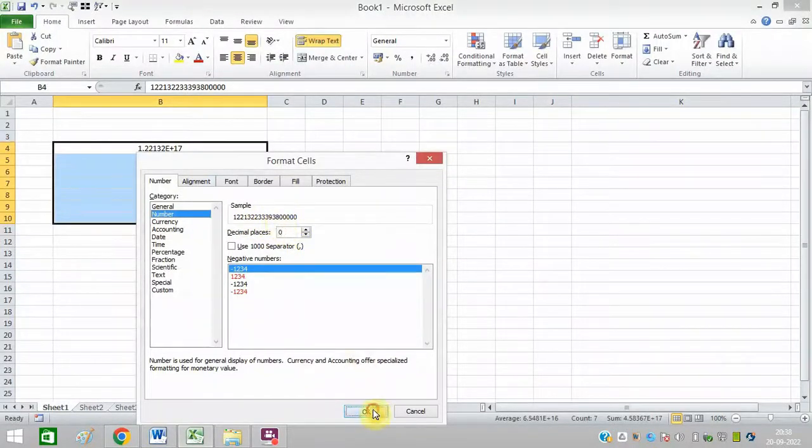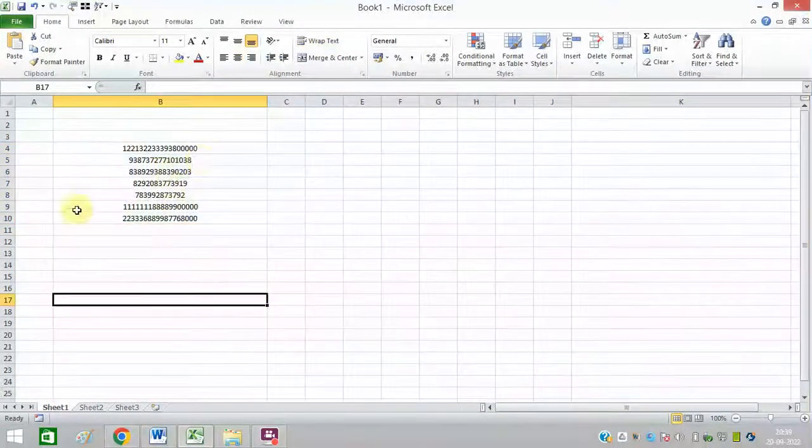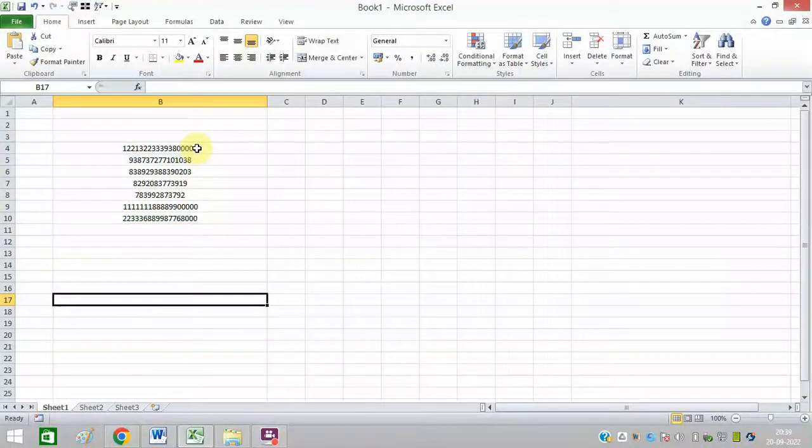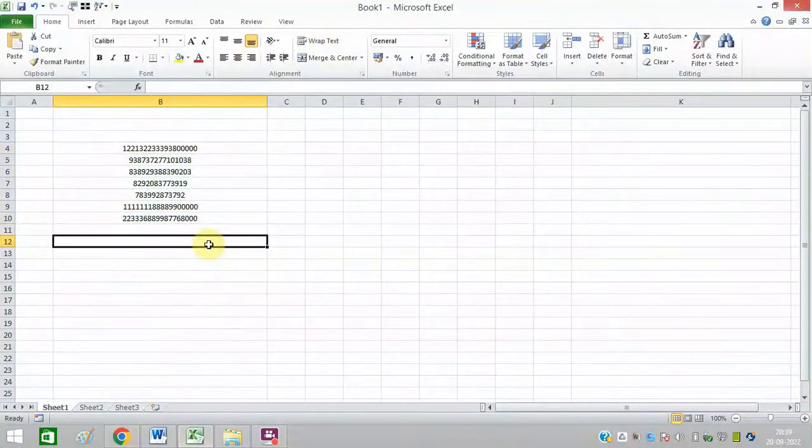Click on OK. Now you can see this is properly showing.